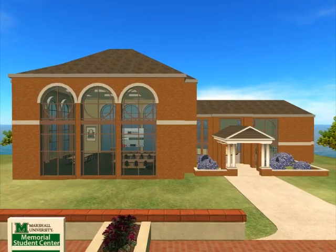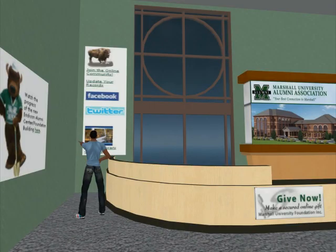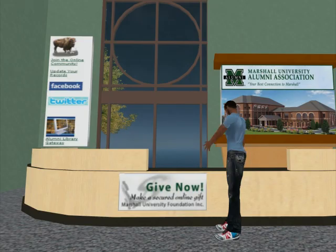Visit the new alumni center and click on one of the interactive posters to follow us on Facebook or Twitter, update your records, or donate a gift.